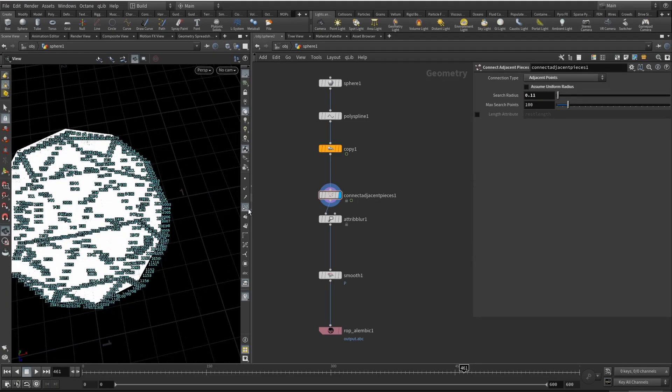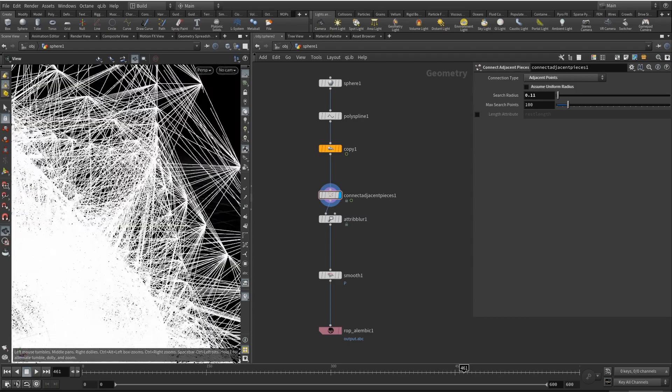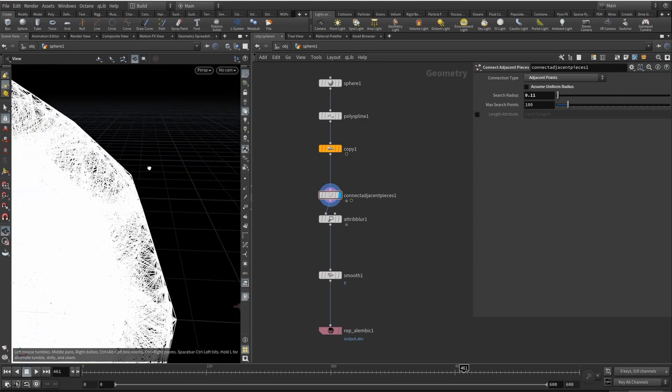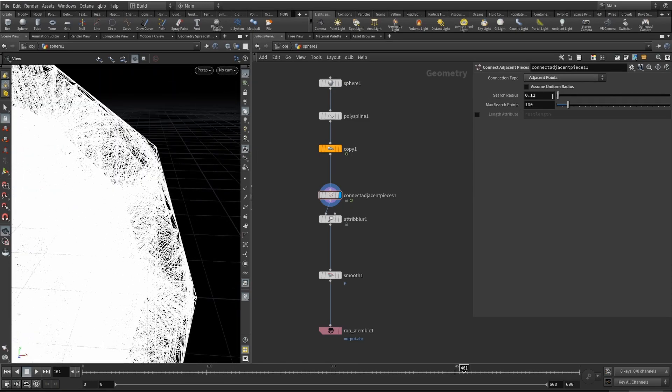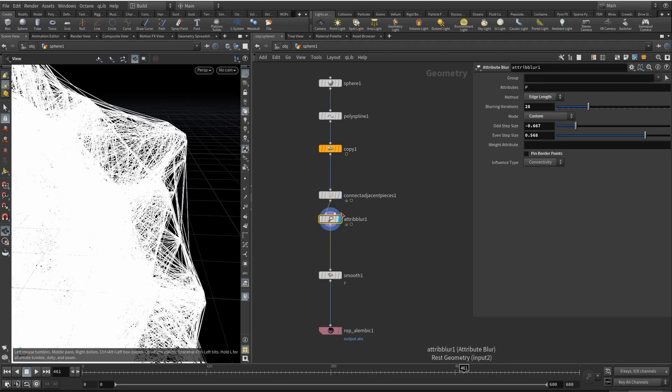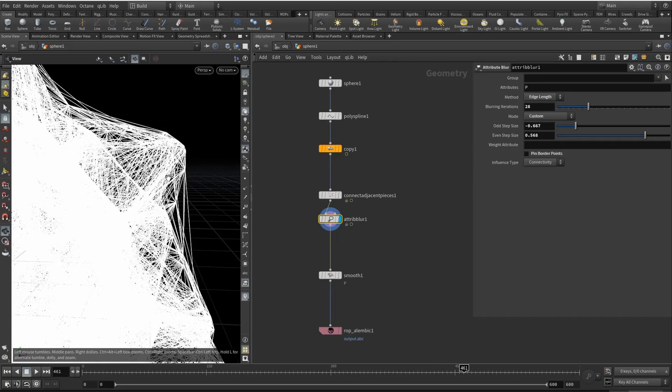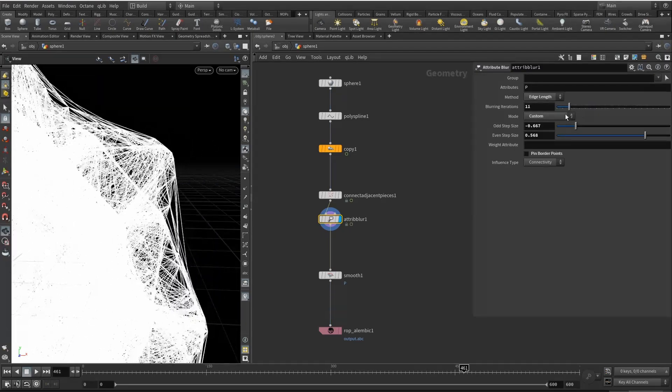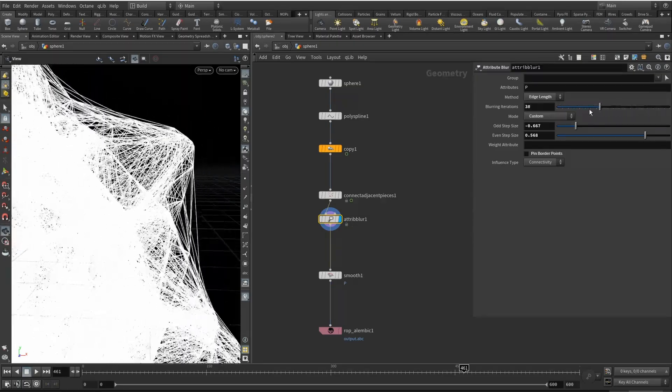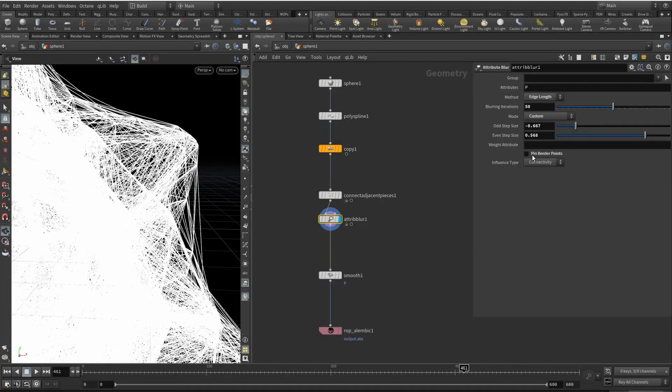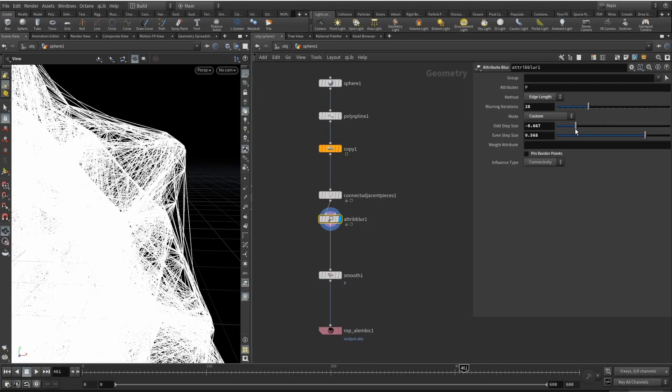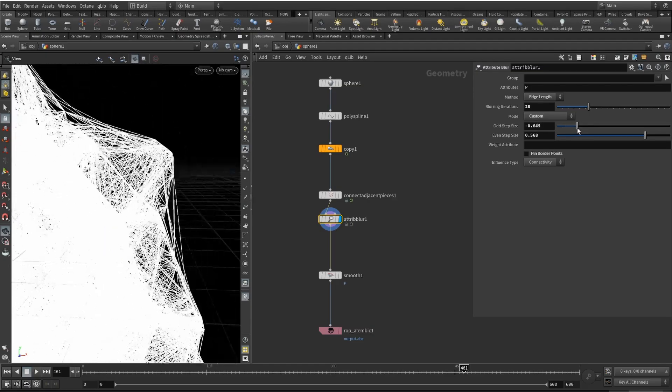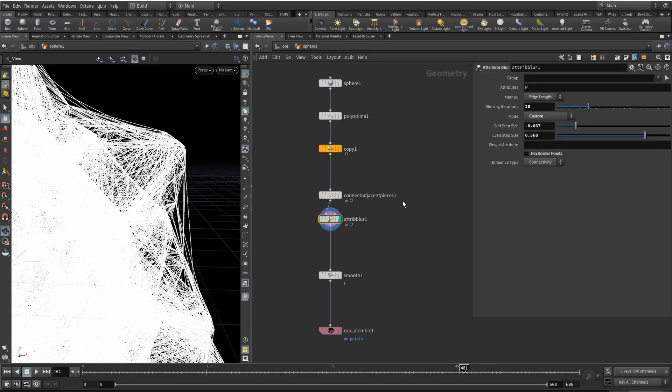As always, I think I say that in every tutorial, Houdini is all about just tweaking these parameters and seeing the results you get. So feel free to experiment and try different values. Here in the attribute blur it makes it just more organic. Method should be set to edge length. Blurring iterations don't matter that much, but you see that they are more expanding or collapsing the geo. The thing that matters is odd step size and even step size. Feel free to experiment with these values because they will give you really different results. Mine are set minus 0.667 for odd step size and even step size is 0.568.